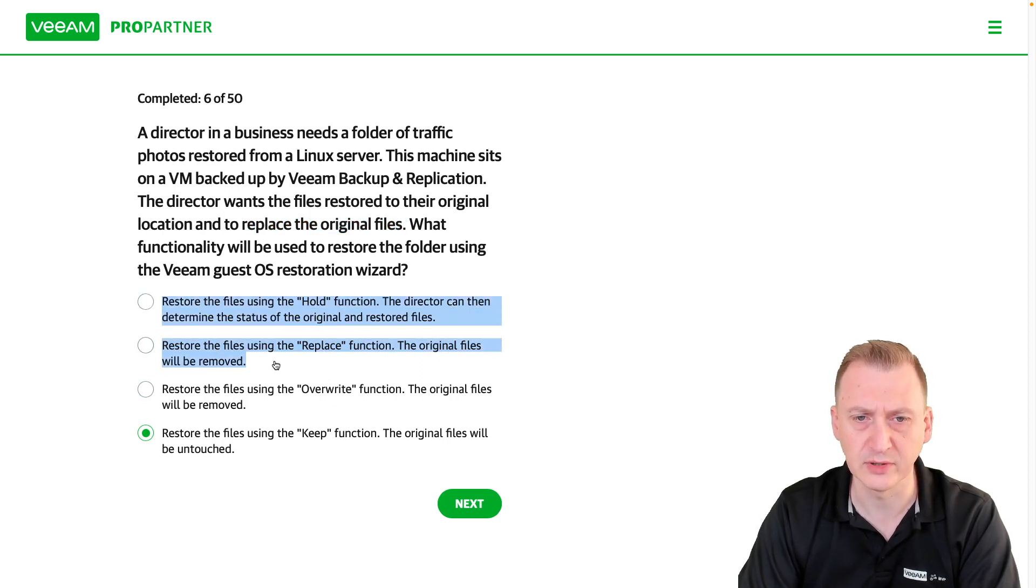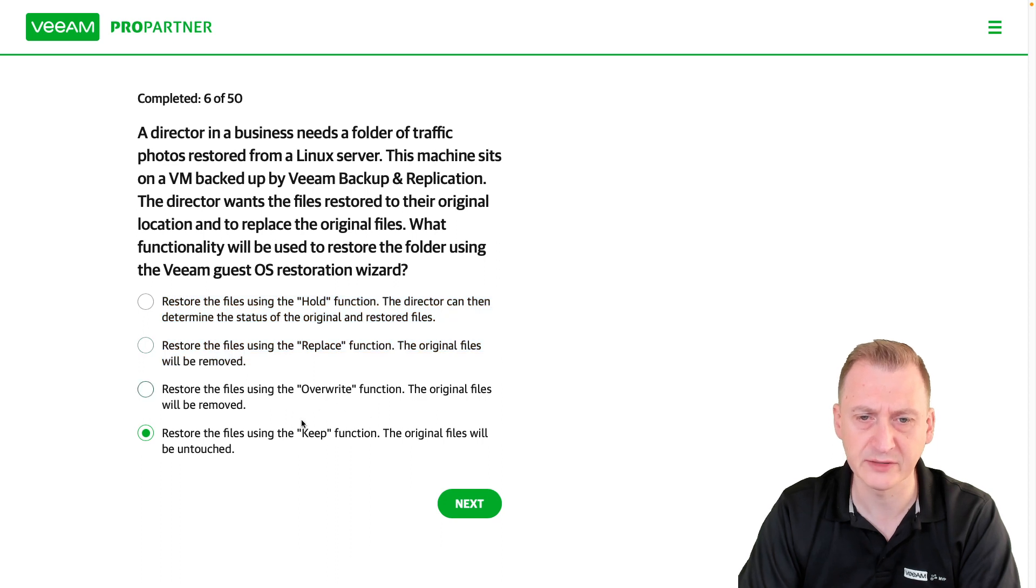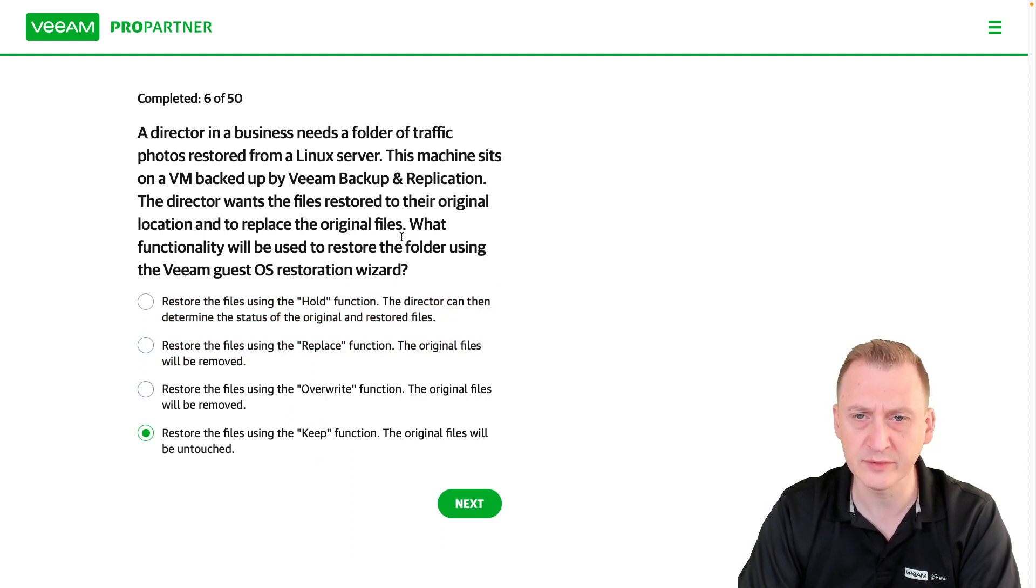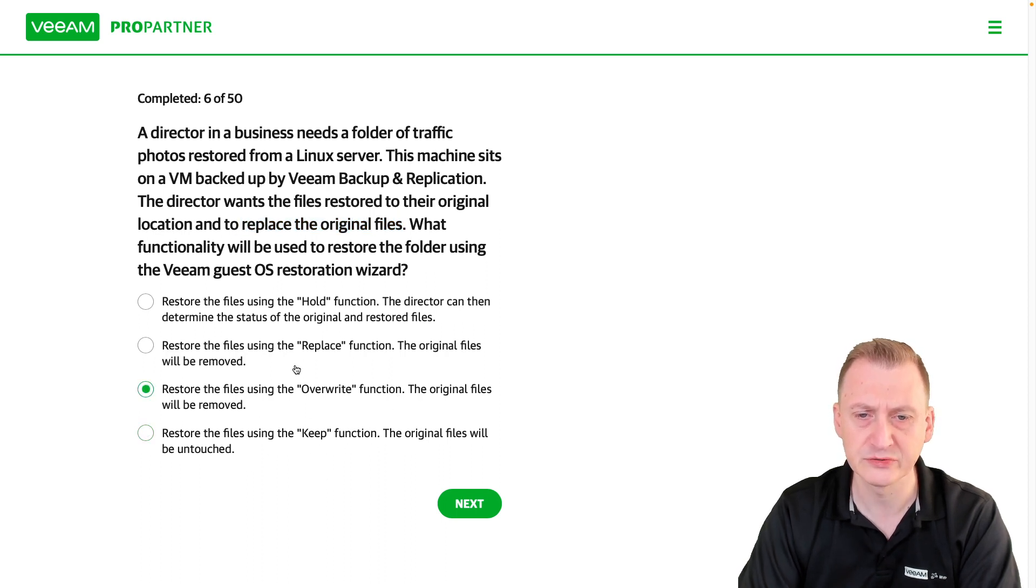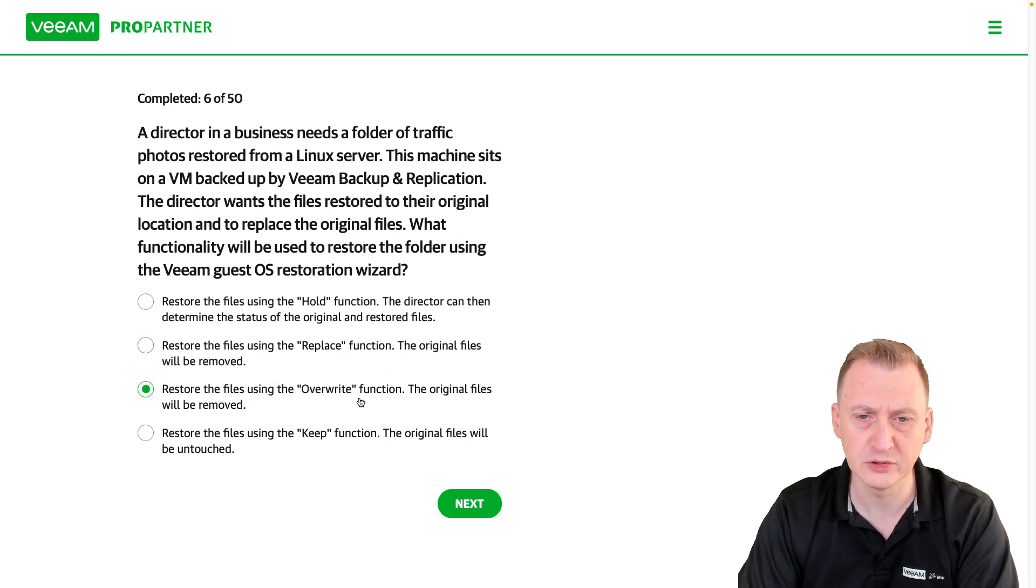Keep would not meet the requirement of replacing the original files because it would leave them untouched. So we will want to go with the overwrite function.